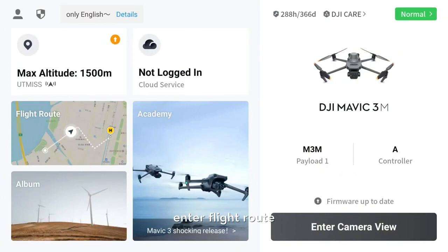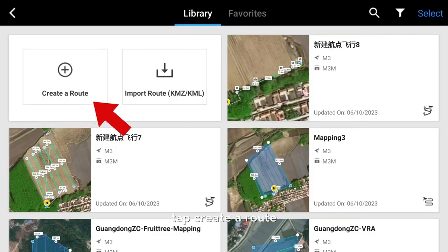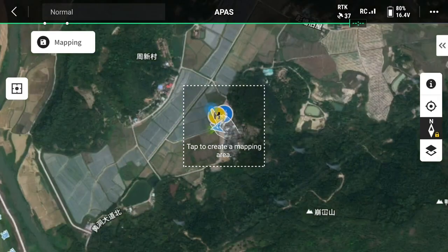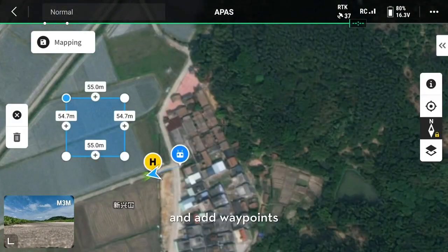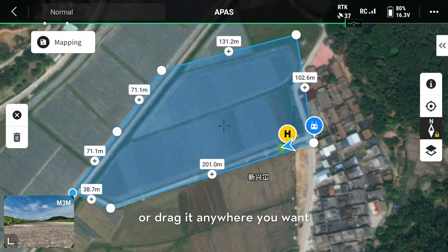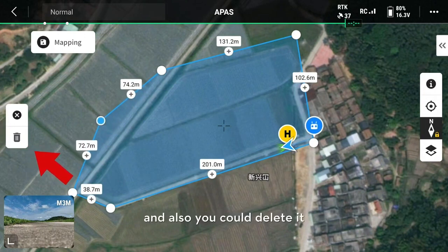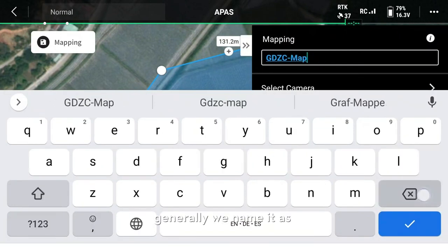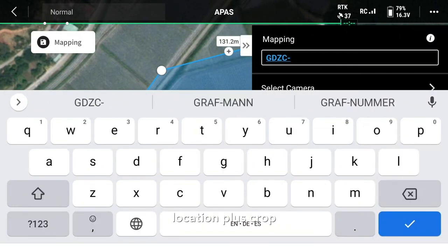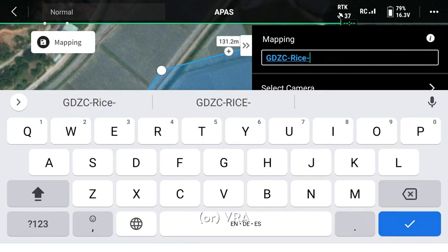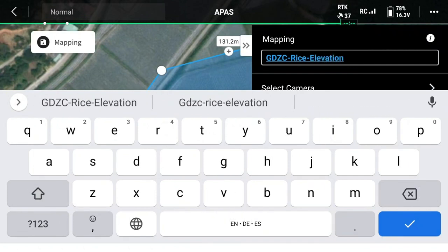Enter flight route, tap create a route, select mapping. Tap inside the field and add waypoints to plan the mapping area. You could add a waypoint or drag it anywhere you want, and also you could delete it. On the right side, you could name the task. Generally, we name it as location plus crop plus the necessary information. For example: location, rice, high definition, VRA, elevation, fruit tree.